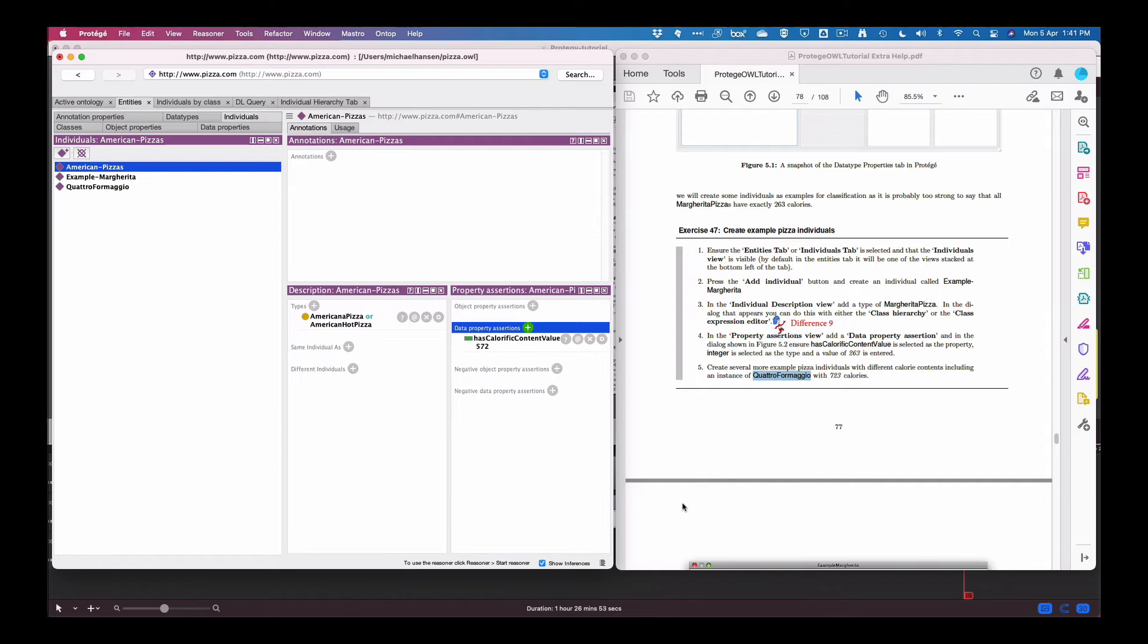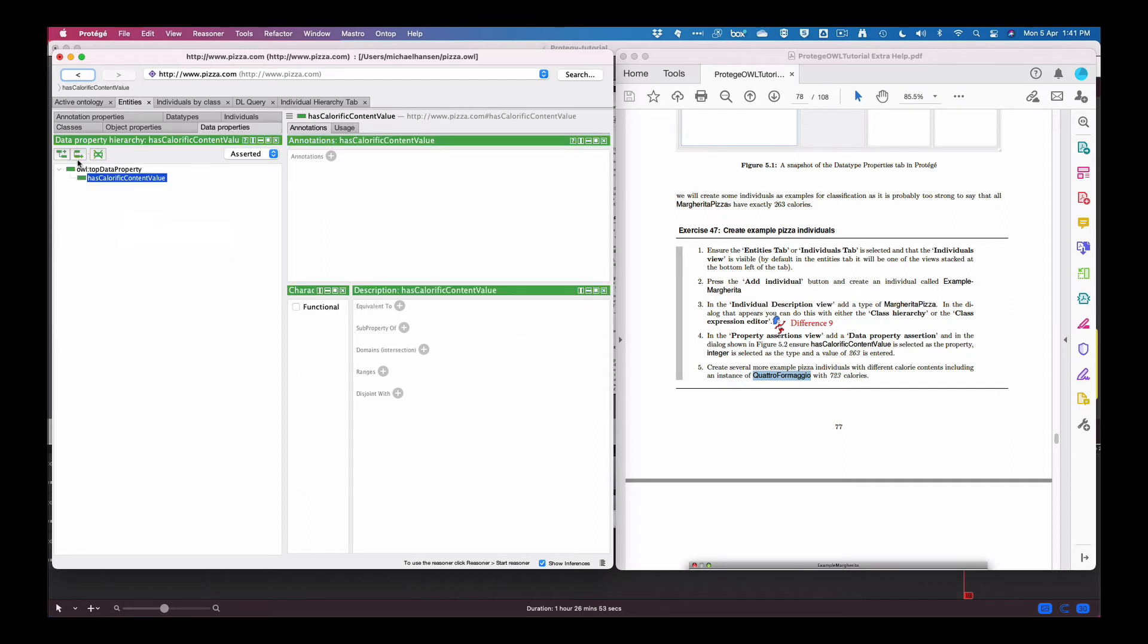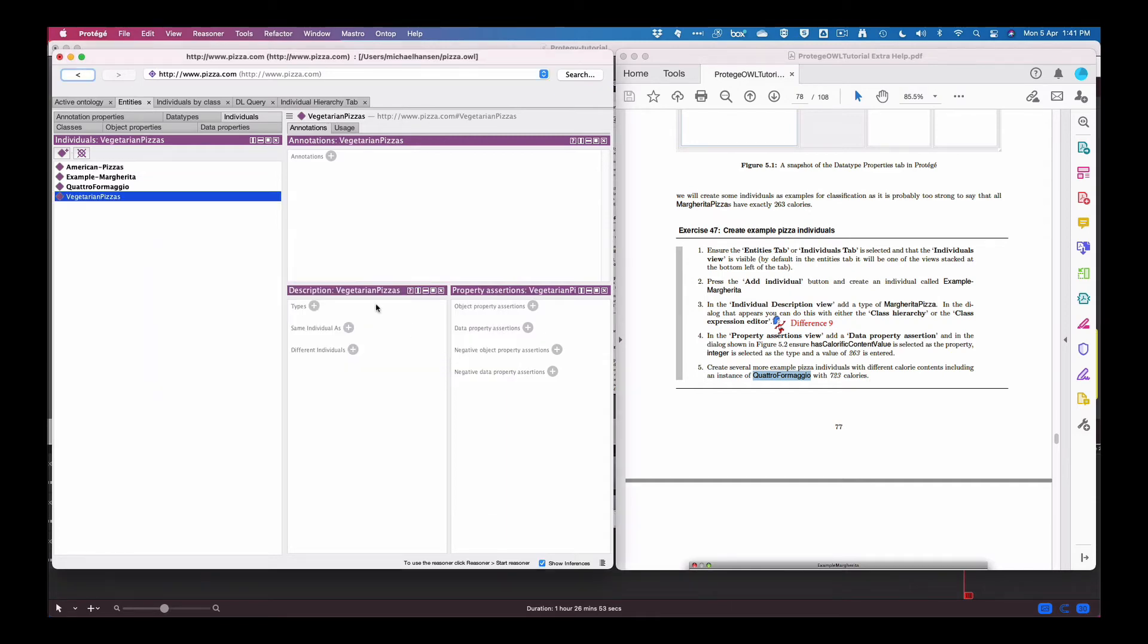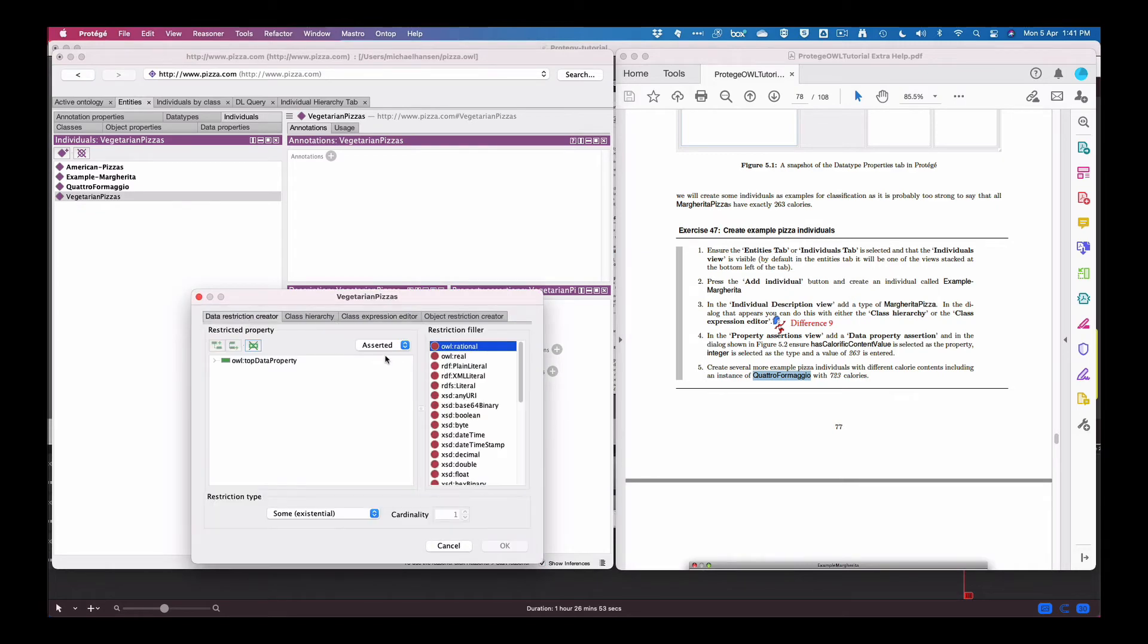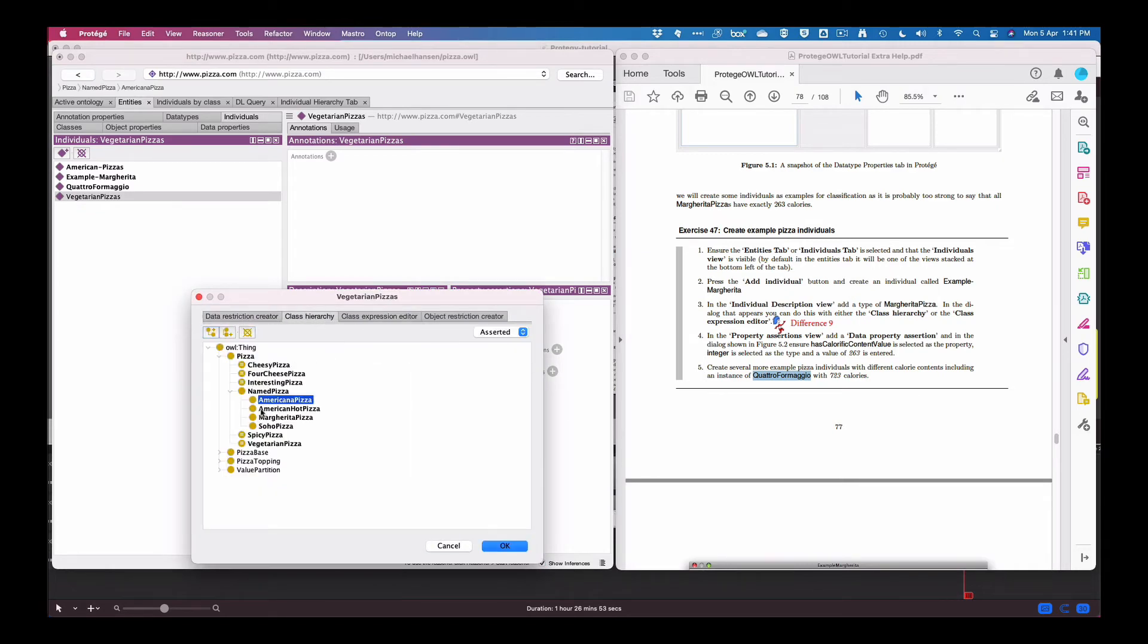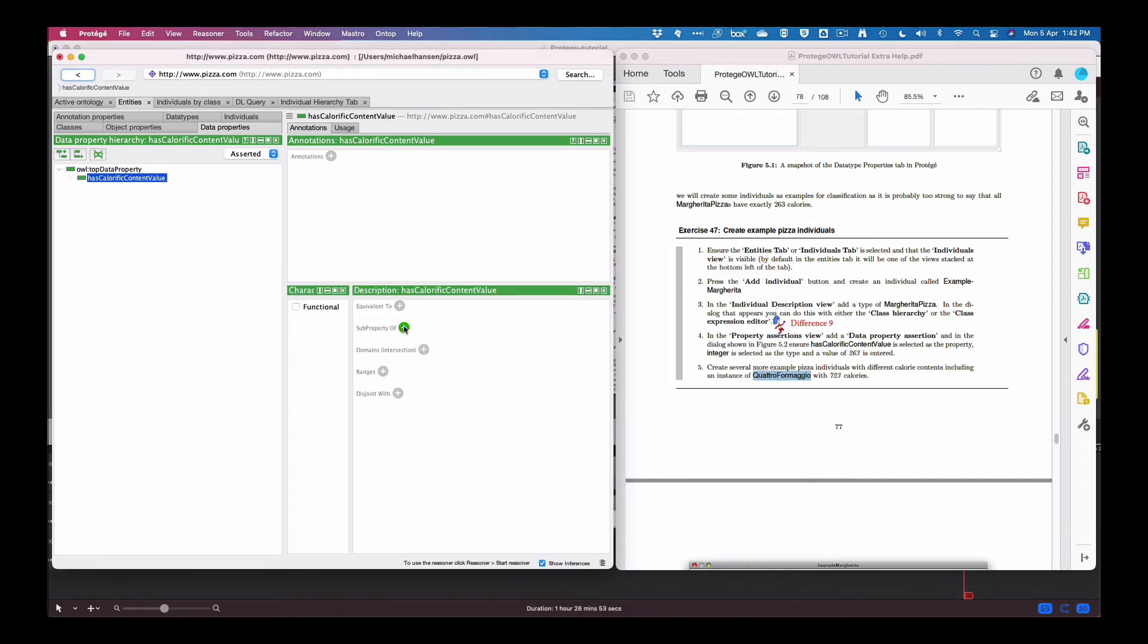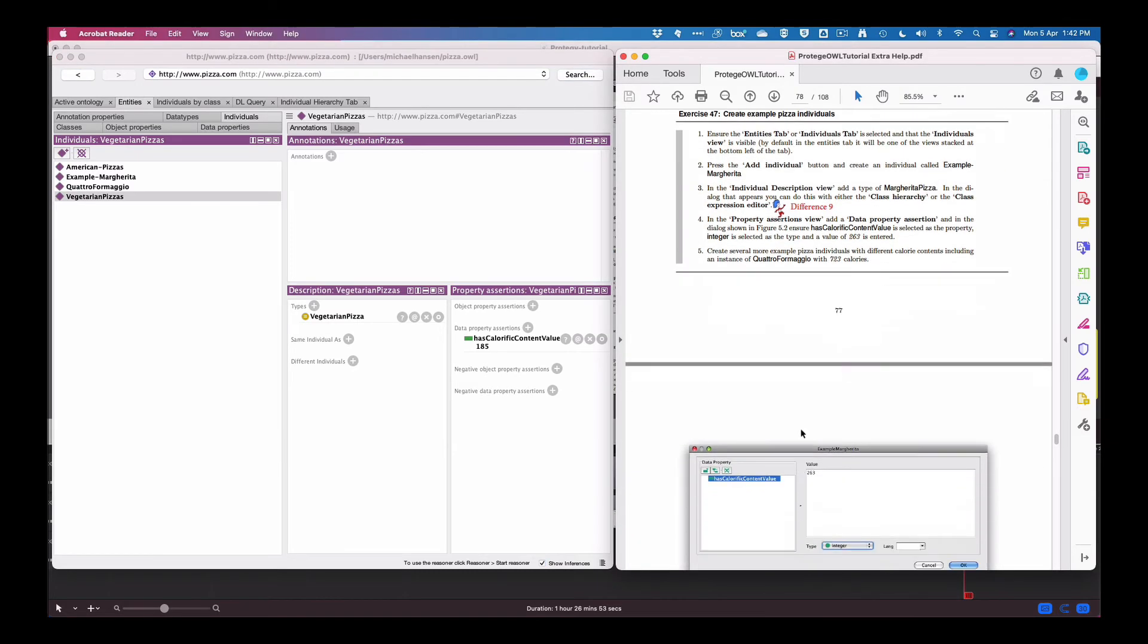And let's set the data property to 572. Okay now what else should we take? Let's take vegetarian pizza and that's type, there vegetarian pizza. And the data property shall we set it below 200 so 185, integer. Okay, good so we've done a few pizzas here, a few different types.